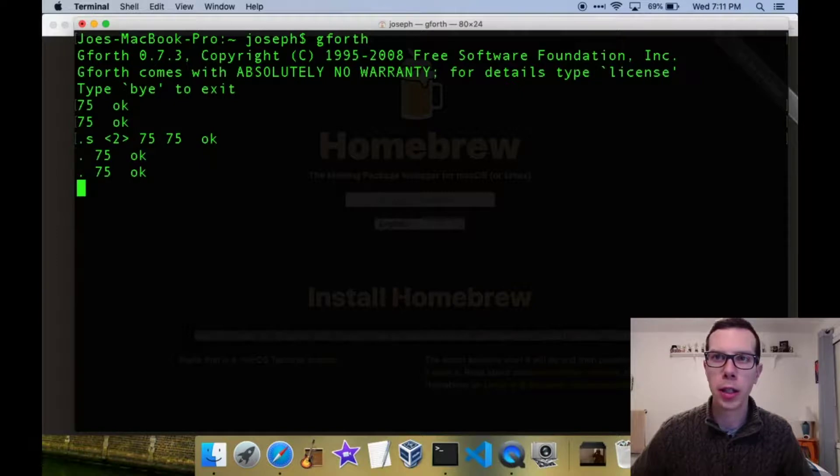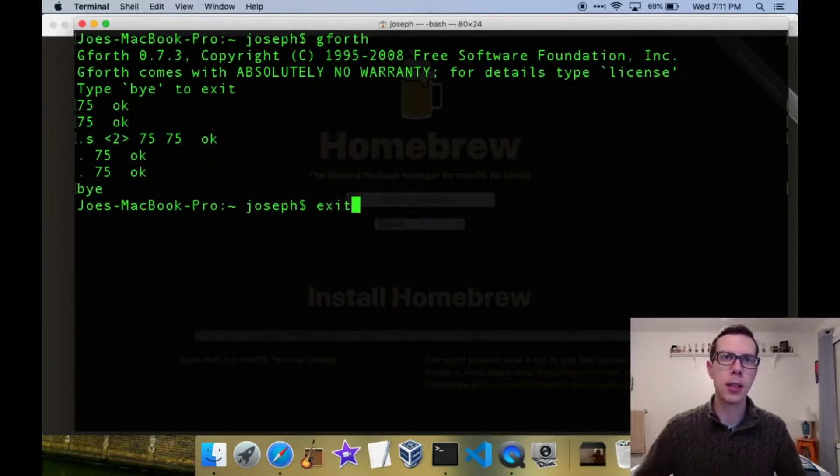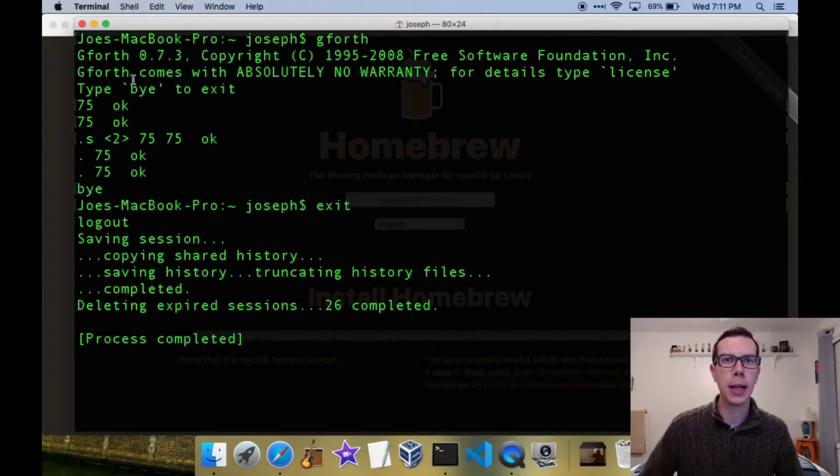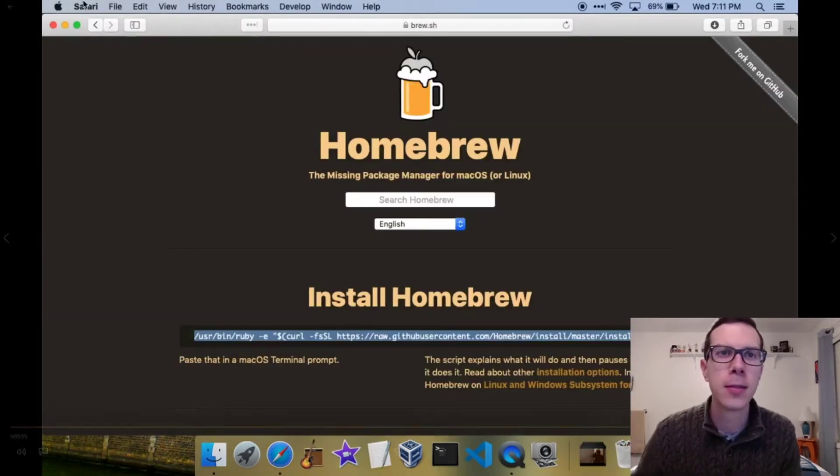You can type by to exit it then, and that's it. That's how you install g4th on a Mac. Thanks for watching, and stick around for the course.